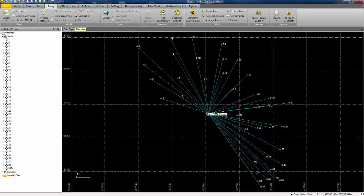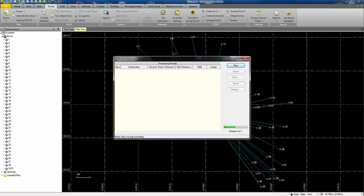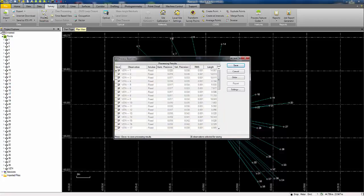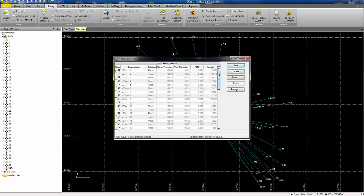Next step on the survey ribbon, hit process baselines. And each of the baselines will be processed to create a vector from the base position to each of the measured points where possible. Here we can see in the post processing the horizontal precision of the computed vectors and the vertical precision, the RMS values and the length of the baselines.